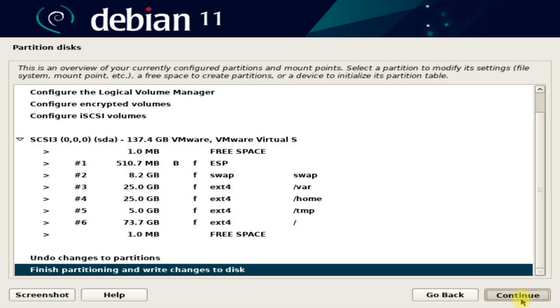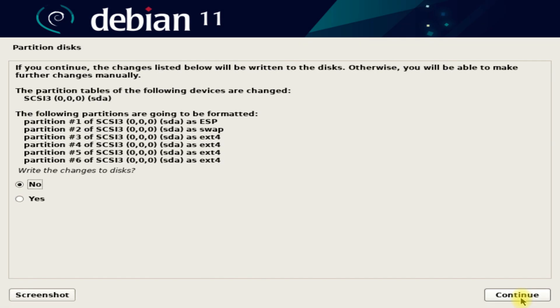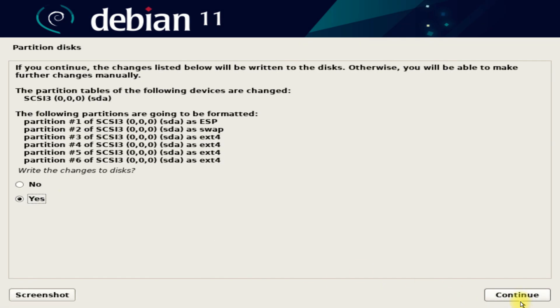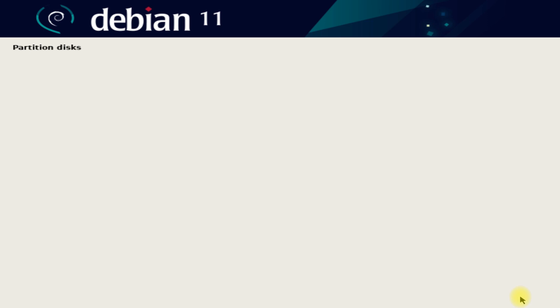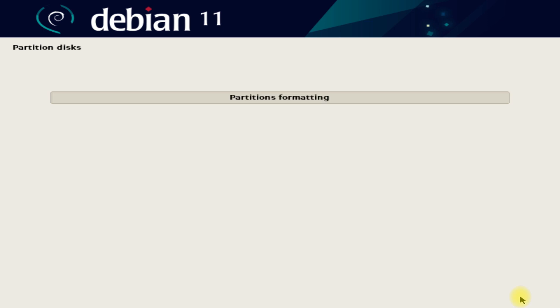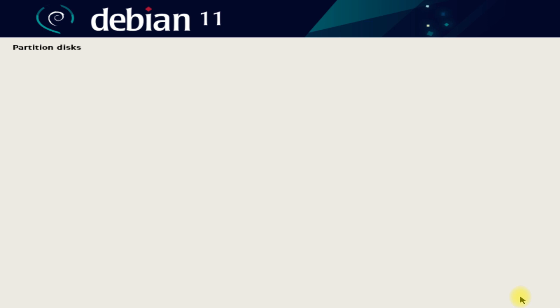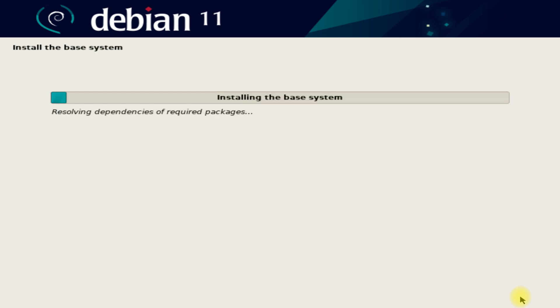Once done, choose 'Finish partitioning and write changes to disk' and click continue. The installer will start installing the required files, as this is a net installer.